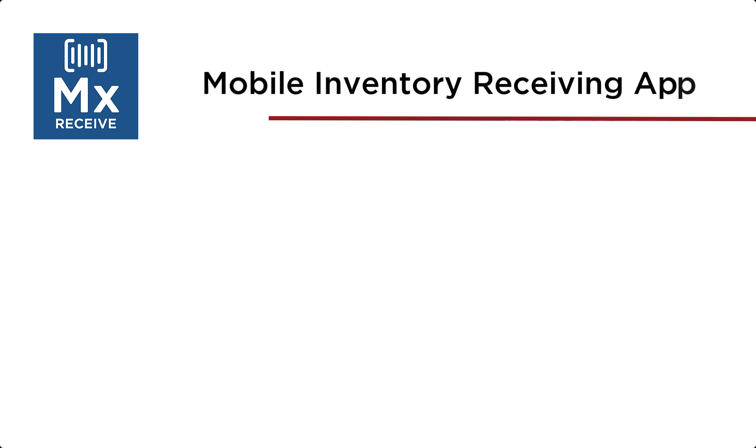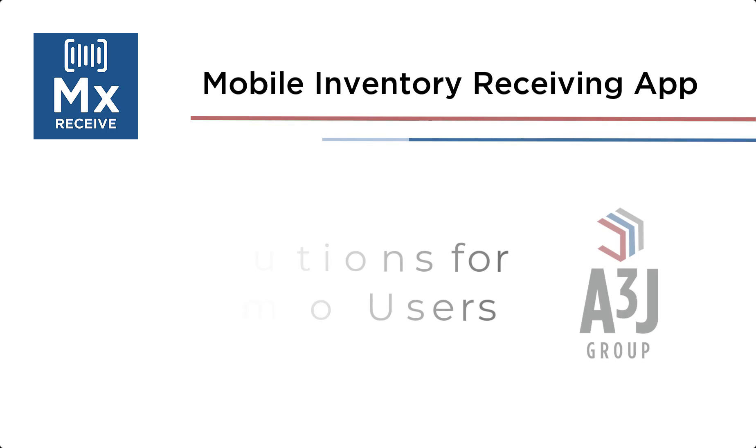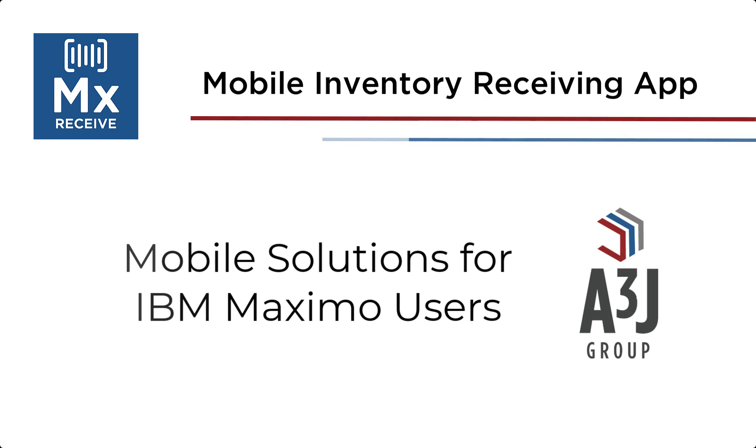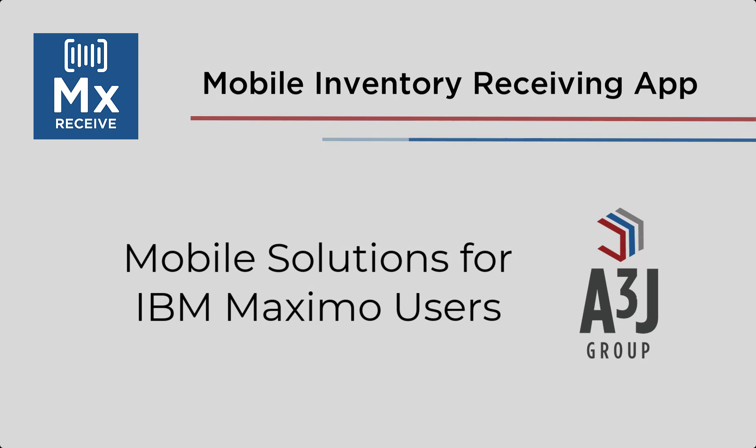In this video, I will show you the offline capabilities of MX Receive, which is A3J Group's mobile application for receiving items and material in IBM Maximo.